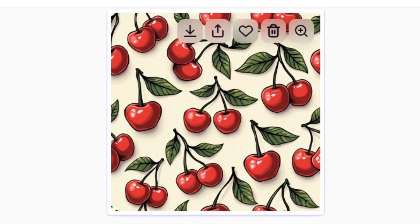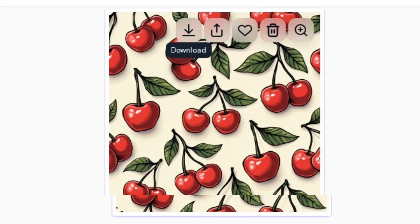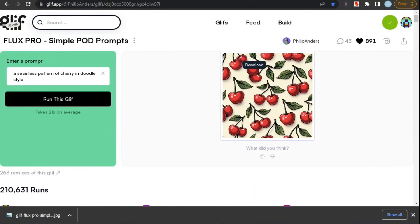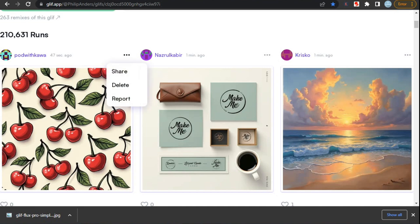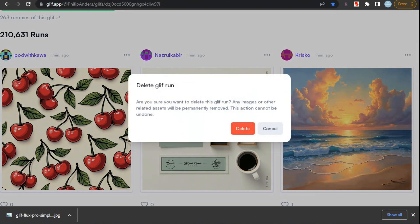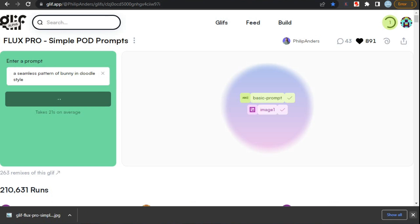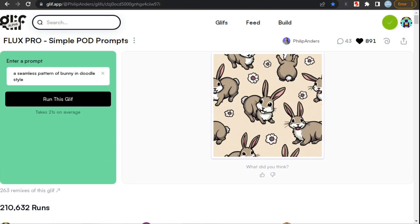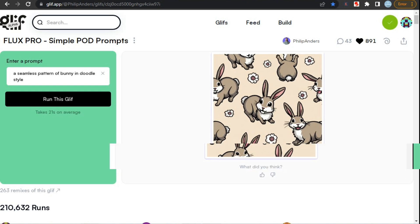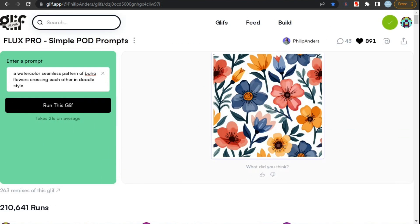You can easily download your image by clicking the download button. After downloading, if you don't want anyone else using your image or prompt, simply scroll down, find your image, click on the three dots, and then click delete to remove your image from the website. It's also great with animal patterns — like here I'm generating a bunny seamless pattern, and again it's pretty accurate and looks great. And lastly, I've generated this seamless pattern of boho flowers.